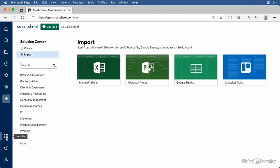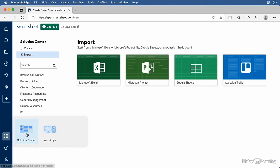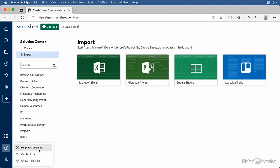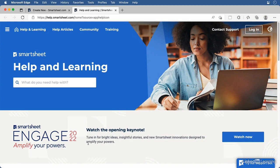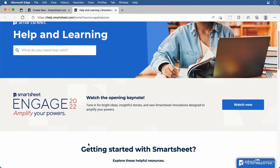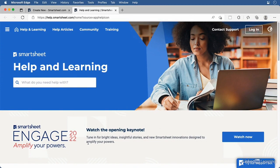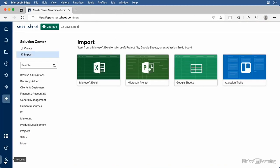Here in the lower left we have the Launcher, which gives you another way to open up the Solution Center and Work Apps. If you want to read more about work apps or anything else Smartsheet-related, you can click the Help button and select Help and Learning, which opens a new browser tab and takes you to Smartsheet's Online Help and Learning Center. The last button is for accessing settings related to your Smartsheet account. That's a quick overview of navigating around Smartsheet — it's pretty easy and intuitive once you've started working.